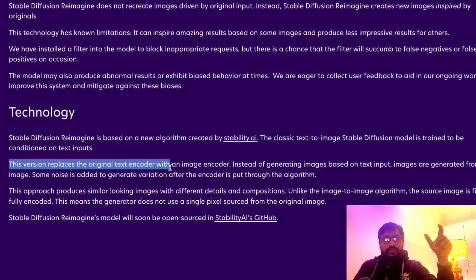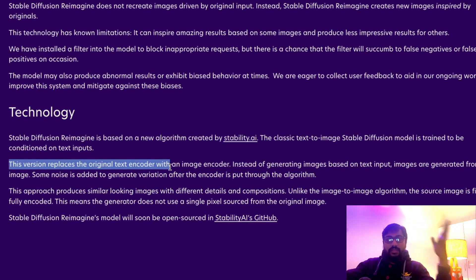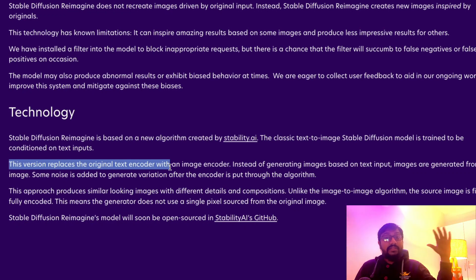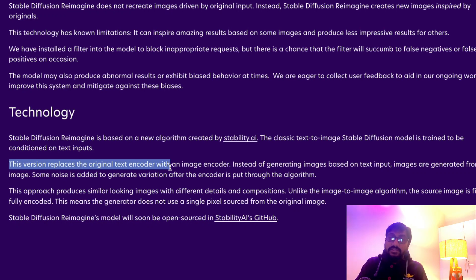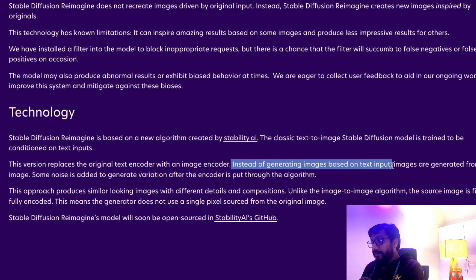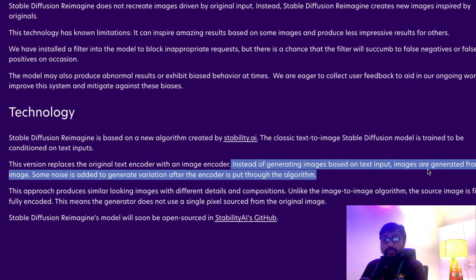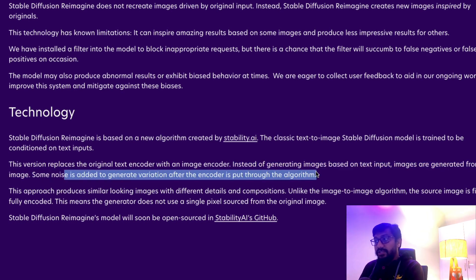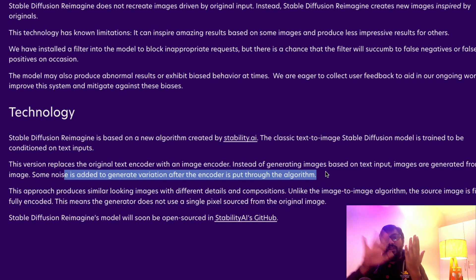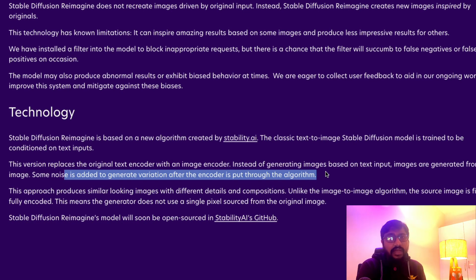In the typical Stable Diffusion model, a text encoder takes the input text and converts it into mathematical numbers. In the Reimagine model, there is no text encoder at all — it directly learns from the input image itself. Instead of generating images based on text, images are generated from an input image. Some noise is added to generate variations after the encoder processes the image, so it essentially copies the image and adds noise to generate variations.